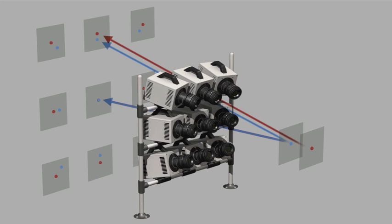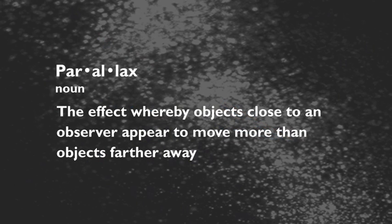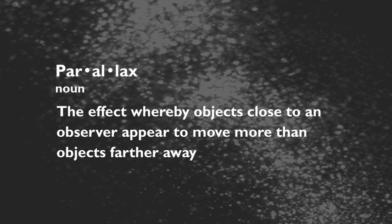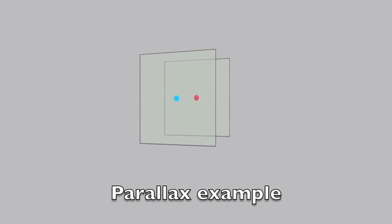However, for the camera above the center camera, both the red and blue dot will be visible. This is due to a phenomenon called parallax. Parallax is the effect whereby objects close to an observer, a camera in our case, appear to move more than objects farther away. Synthetic aperture uses the phenomenon of parallax to its advantage.